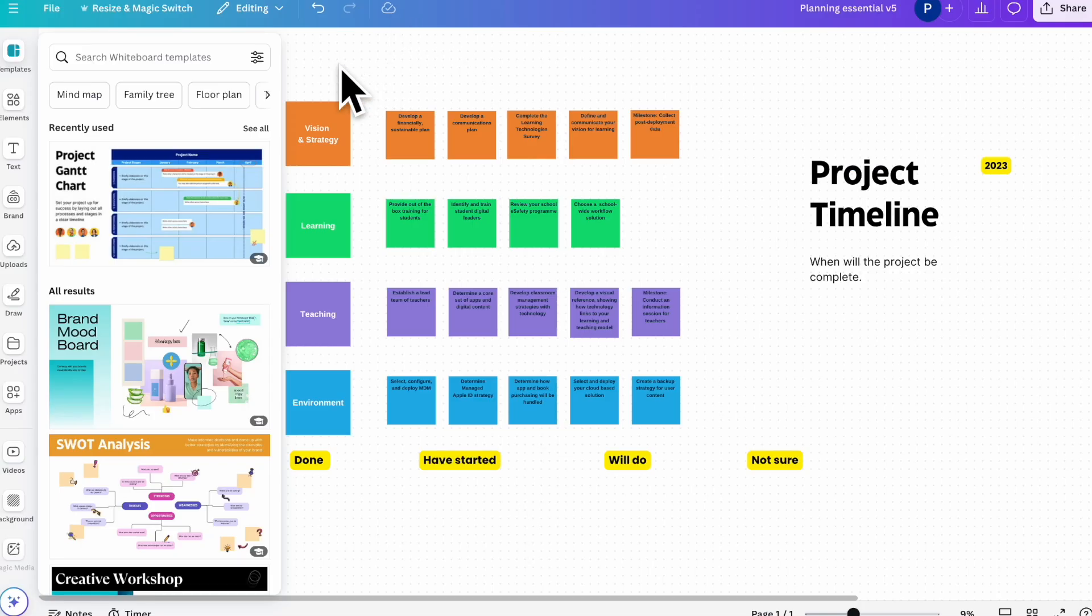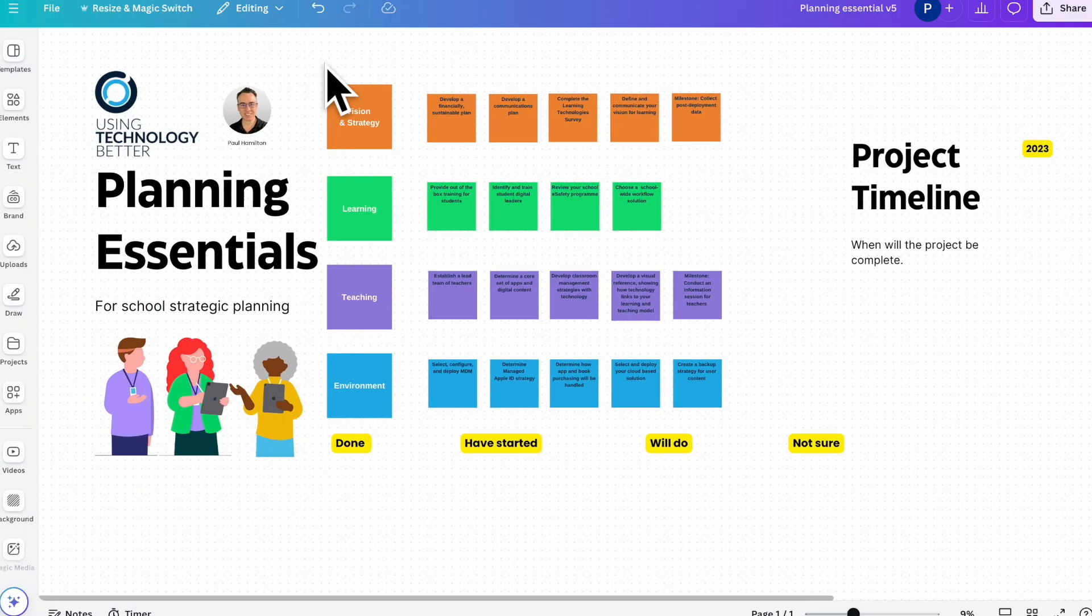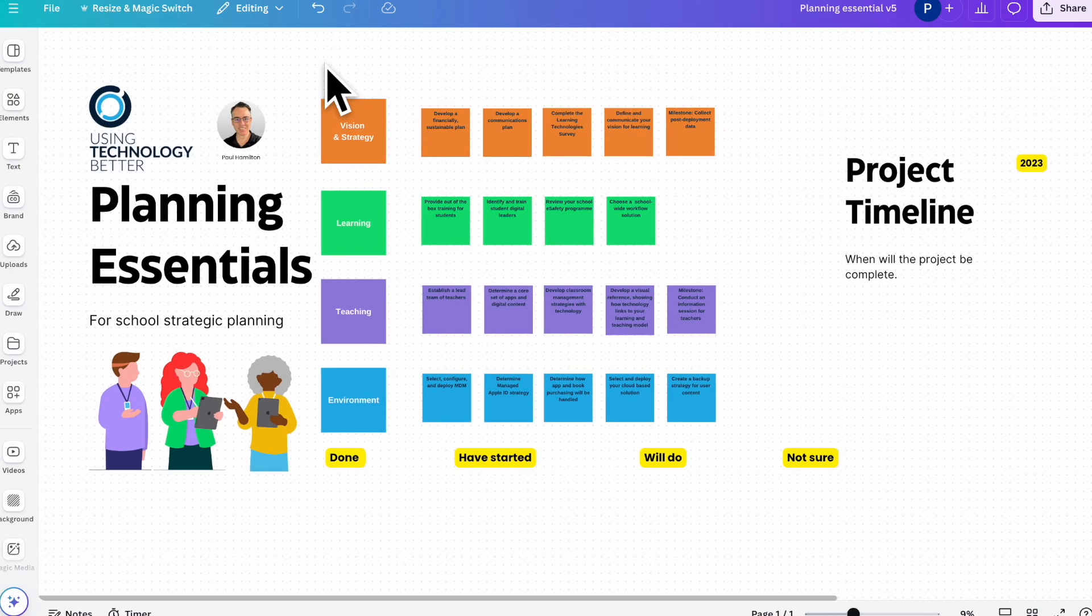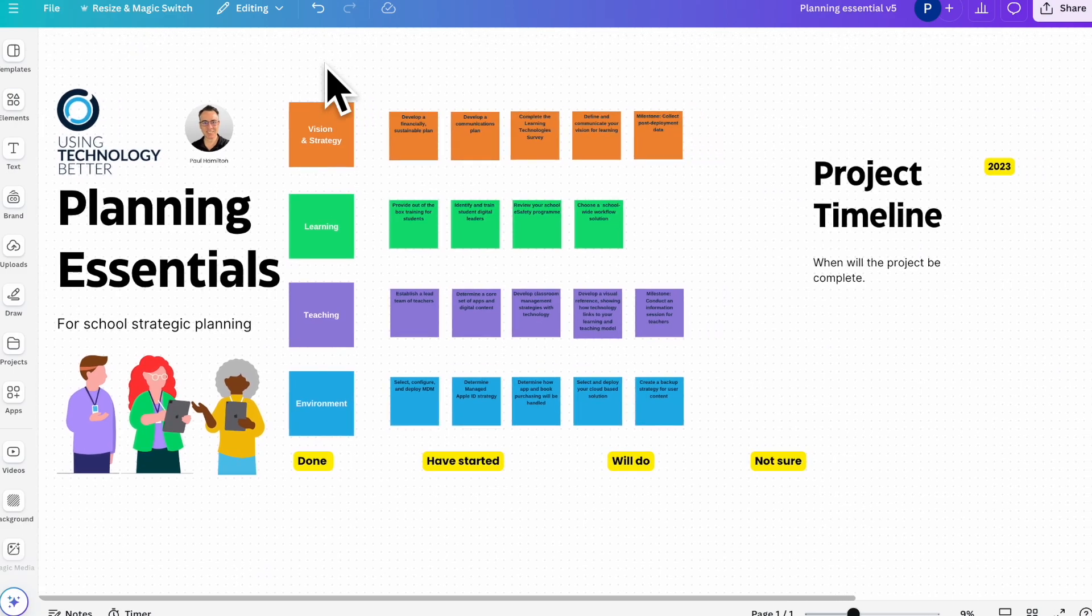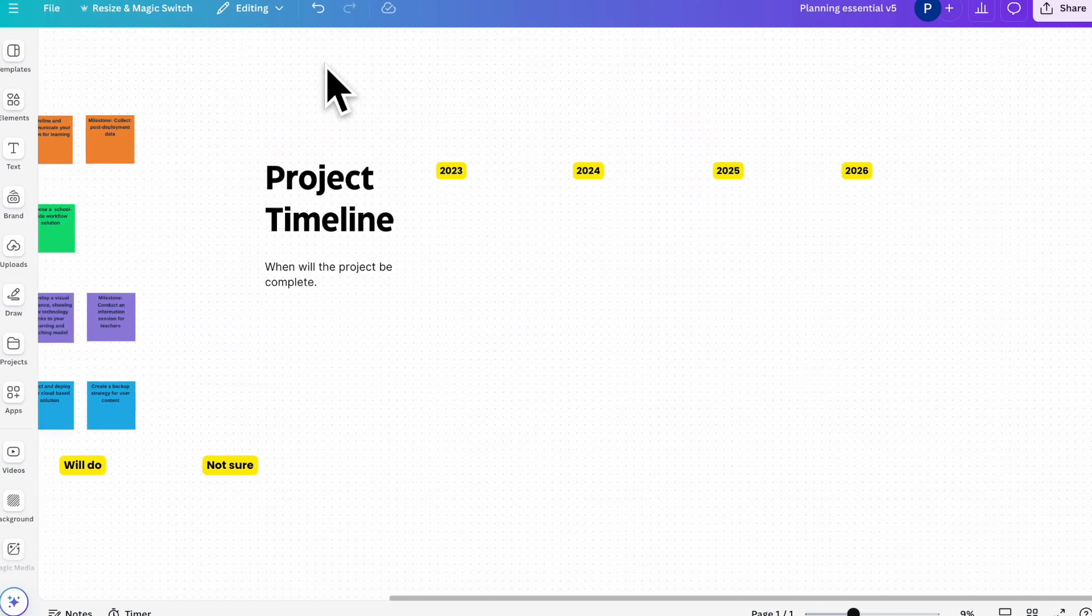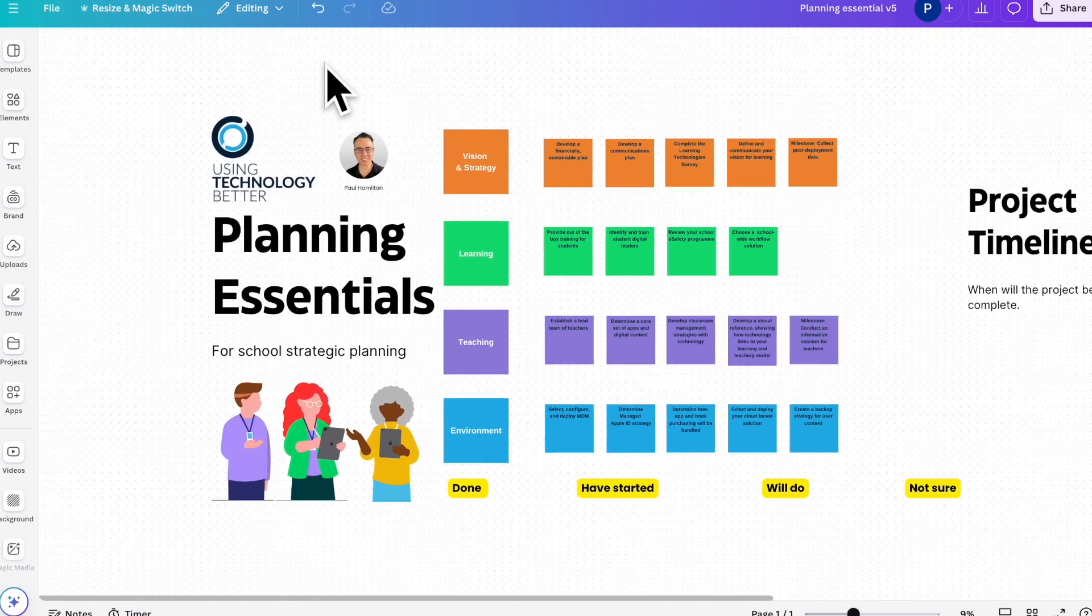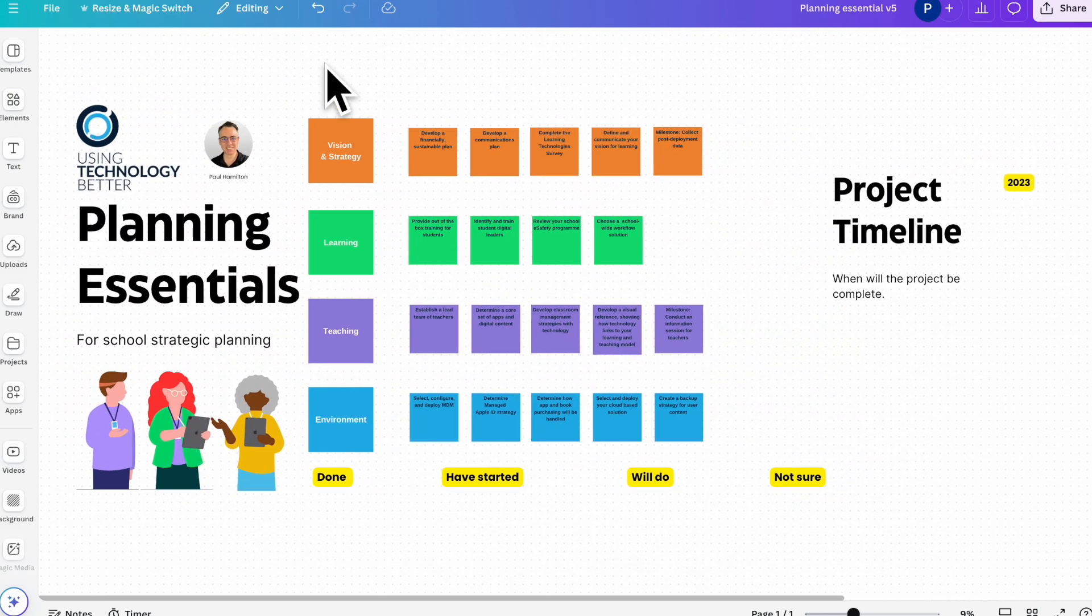Hey, everyone. It's Paul Hamilton here from UTP. I've got a Canva whiteboard open. We're doing some brainstorming for a school and some strategic planning.